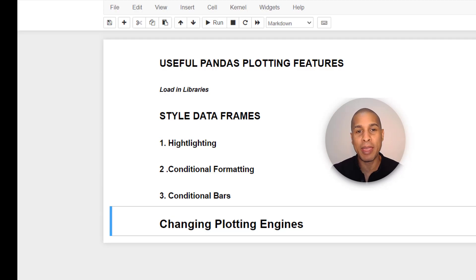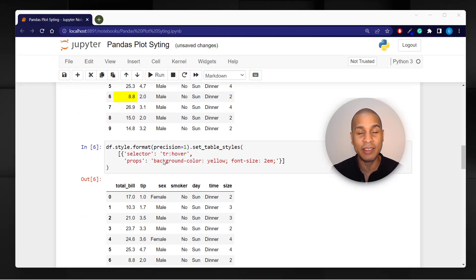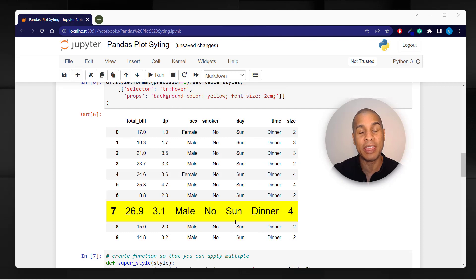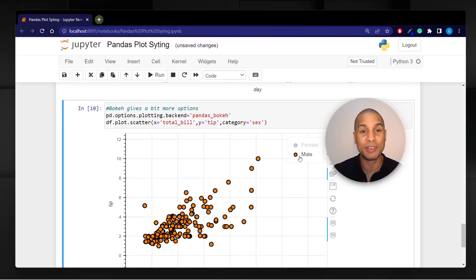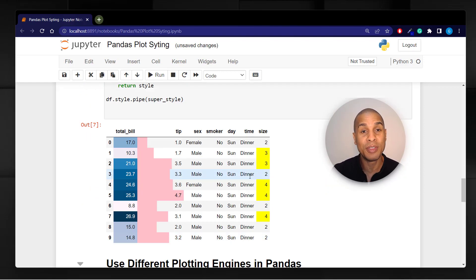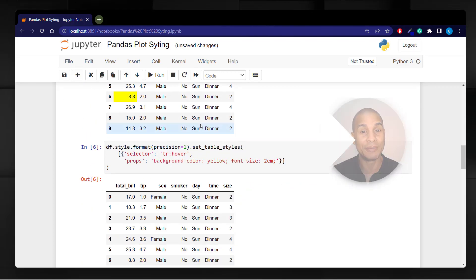Hi, I'm going to show you some great pandas plotting features that you can easily use that will take your visualization and data frames to the next level.